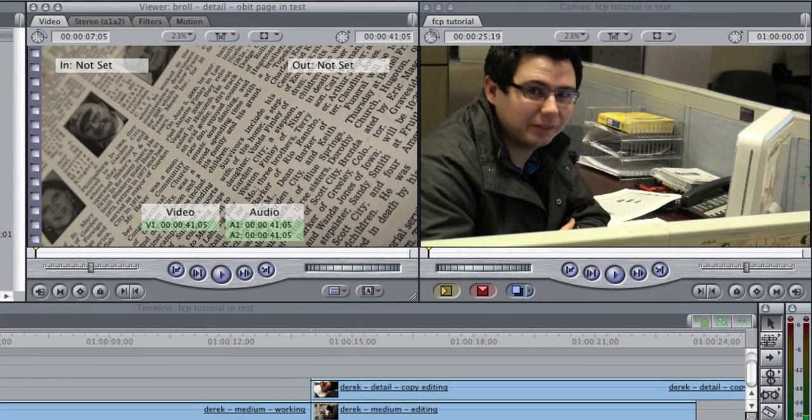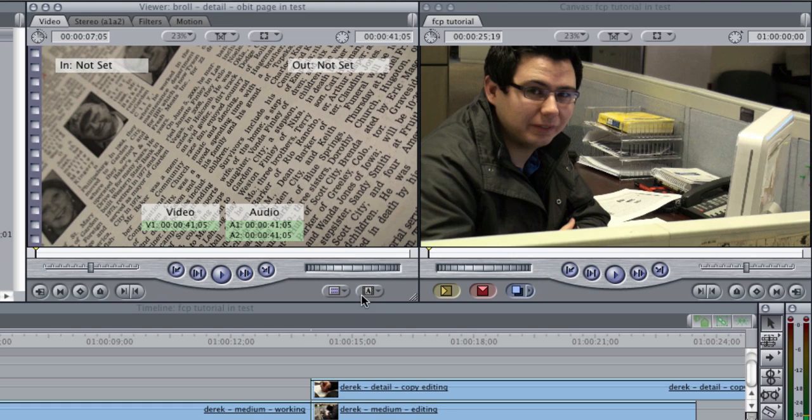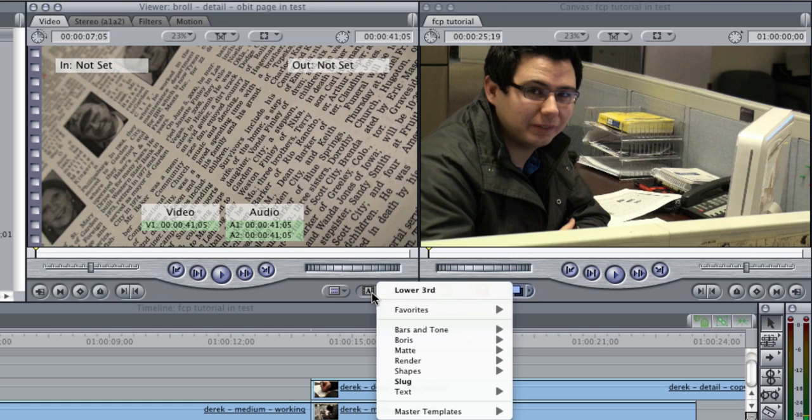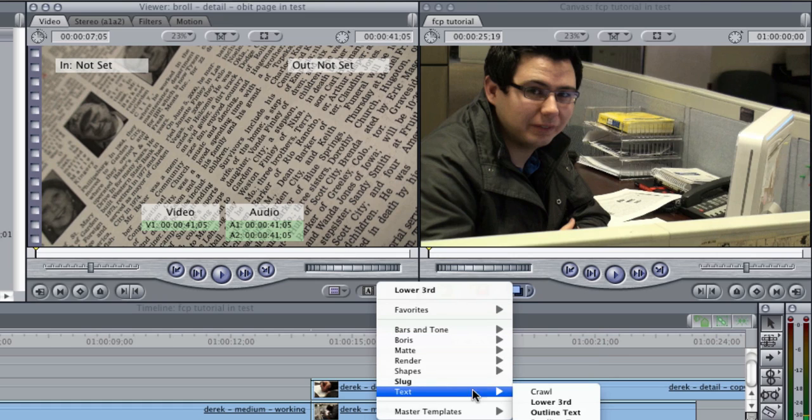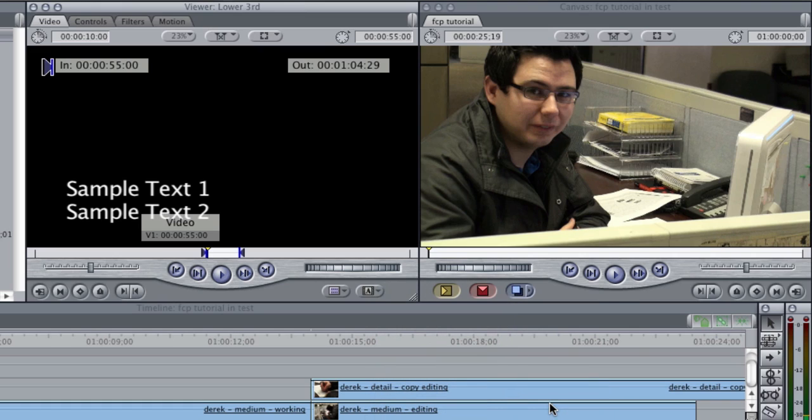So to start we're going to go over to the viewer and in the lower right hand corner you see this film cell with an A in it. You're going to click on that, go down to text and lower third and that brings up this lower thirds thing.